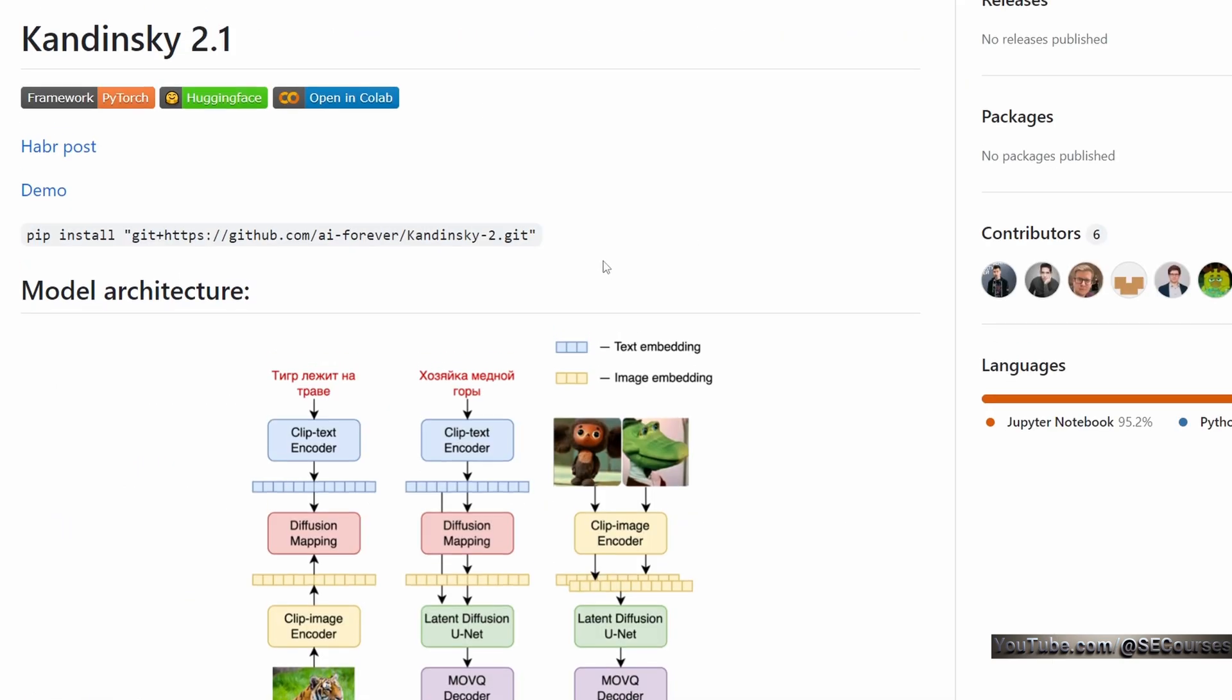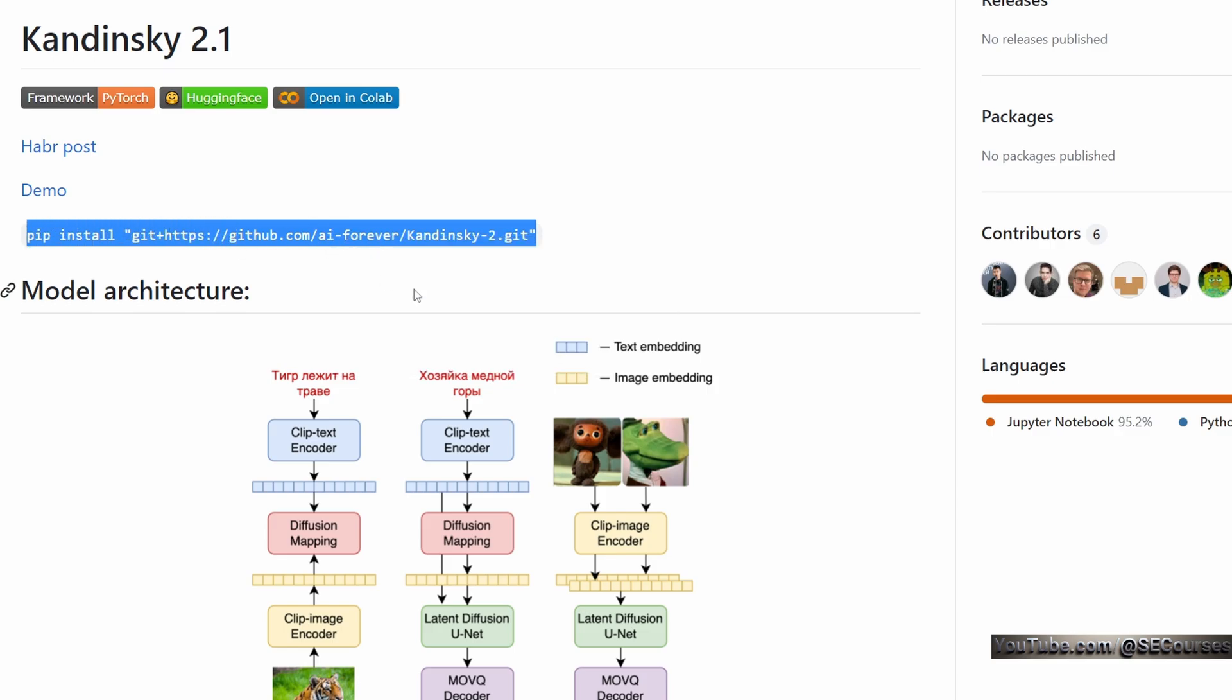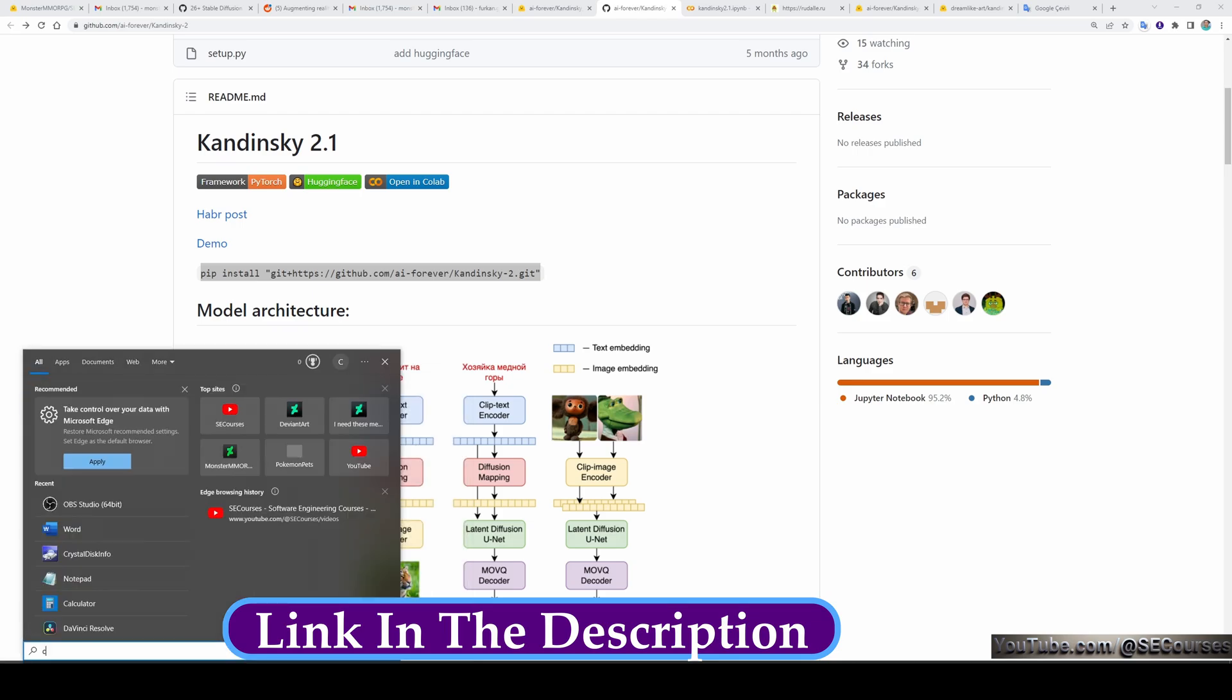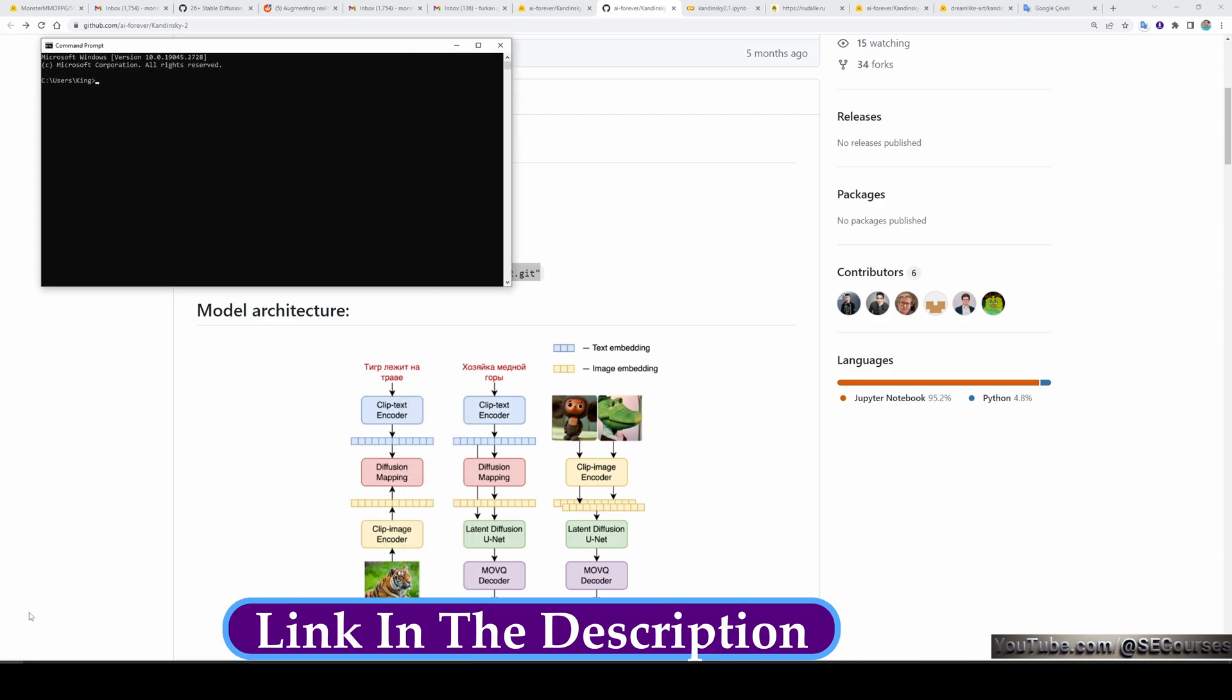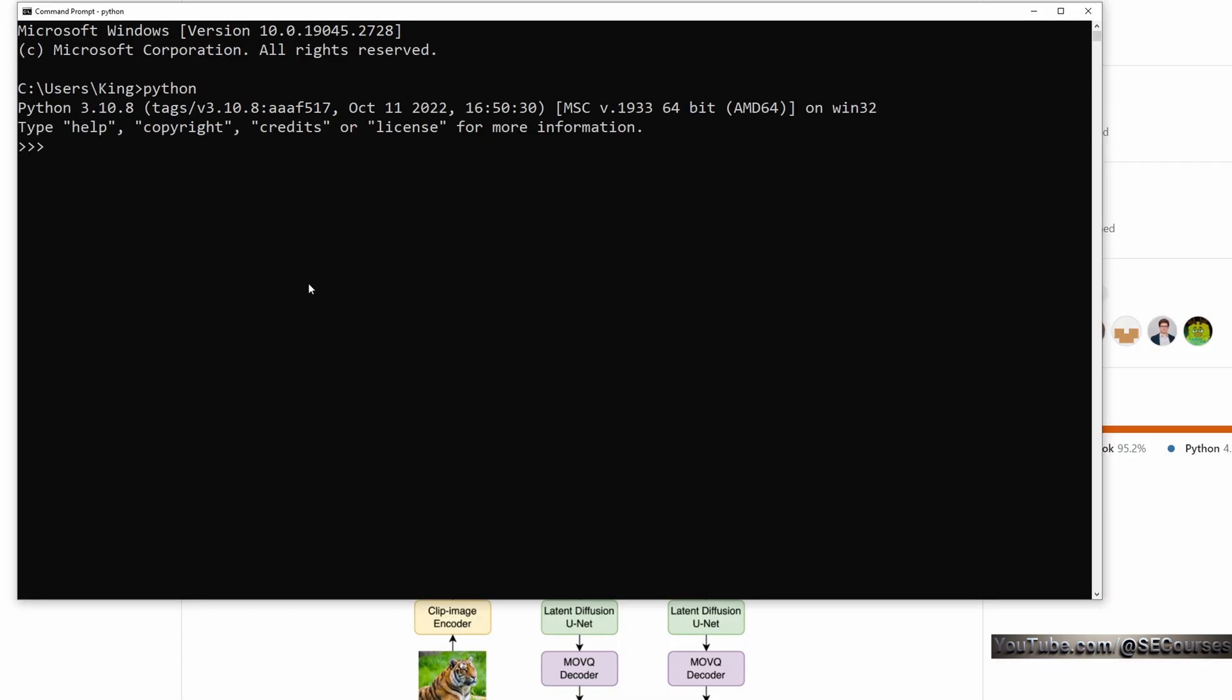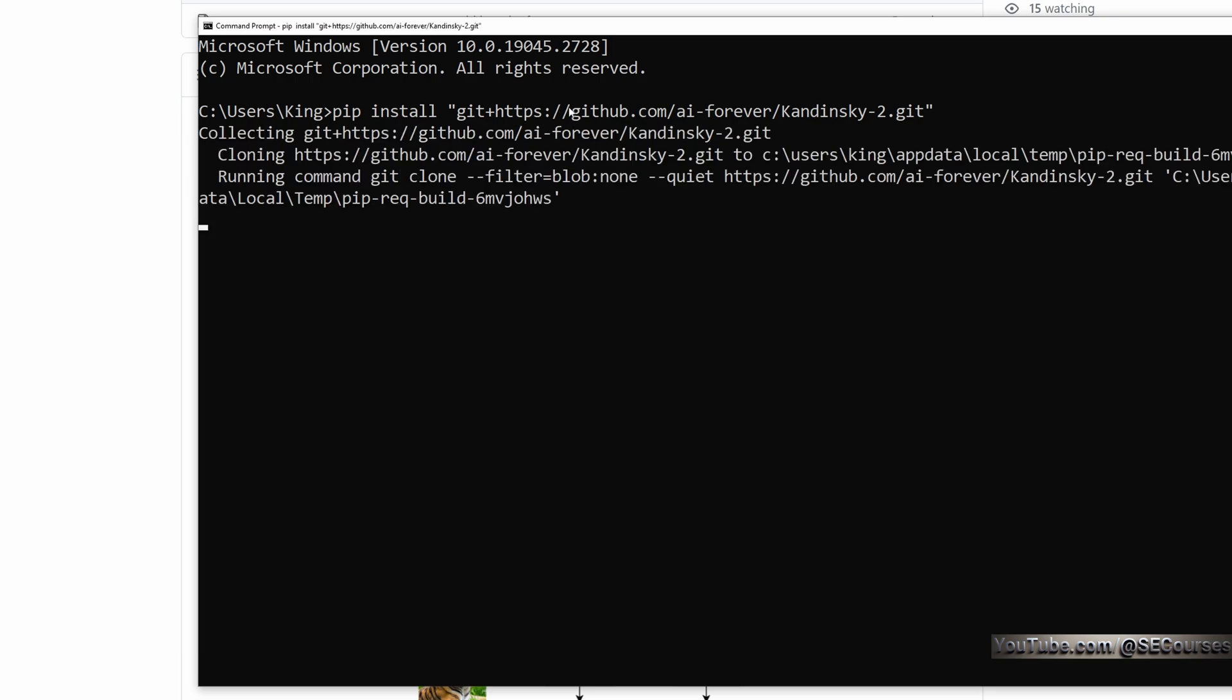Installation of Kandinsky is looking pretty easy. It will be installed into our main Python installation by executing this command. To do that, I am opening my CMD window. First let me show you my default Python. When I type Python, I see that it is 3.10.8 version. Then paste the command which is pip install and the github repository URL like this. It will install everything into my default Python installation.